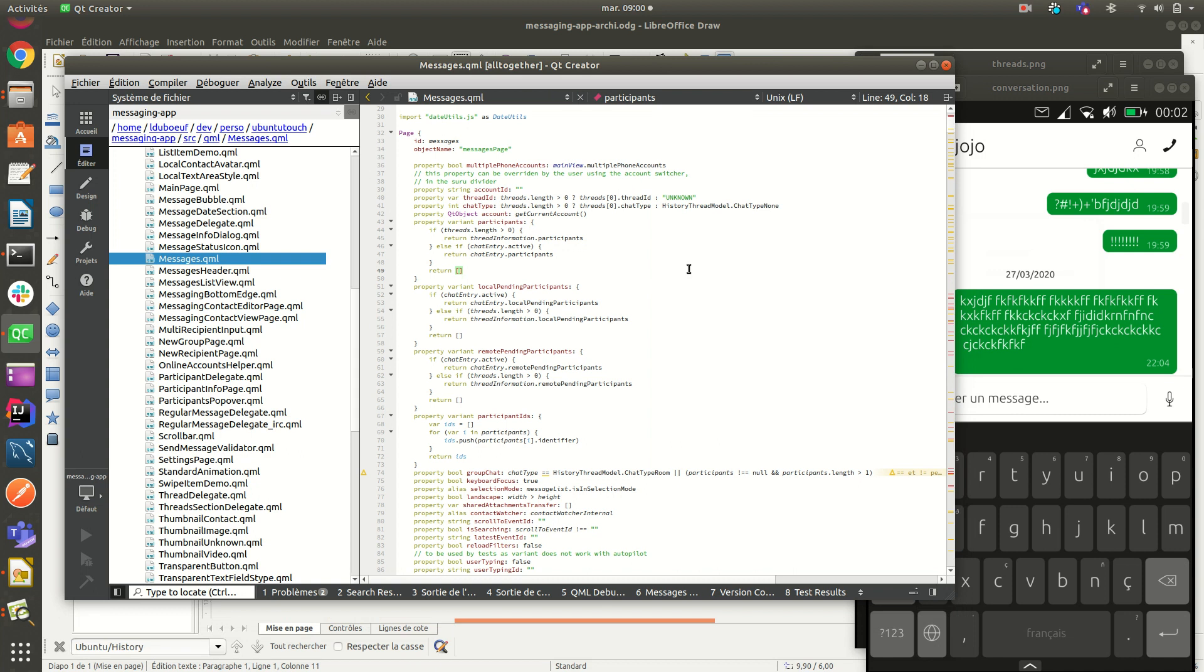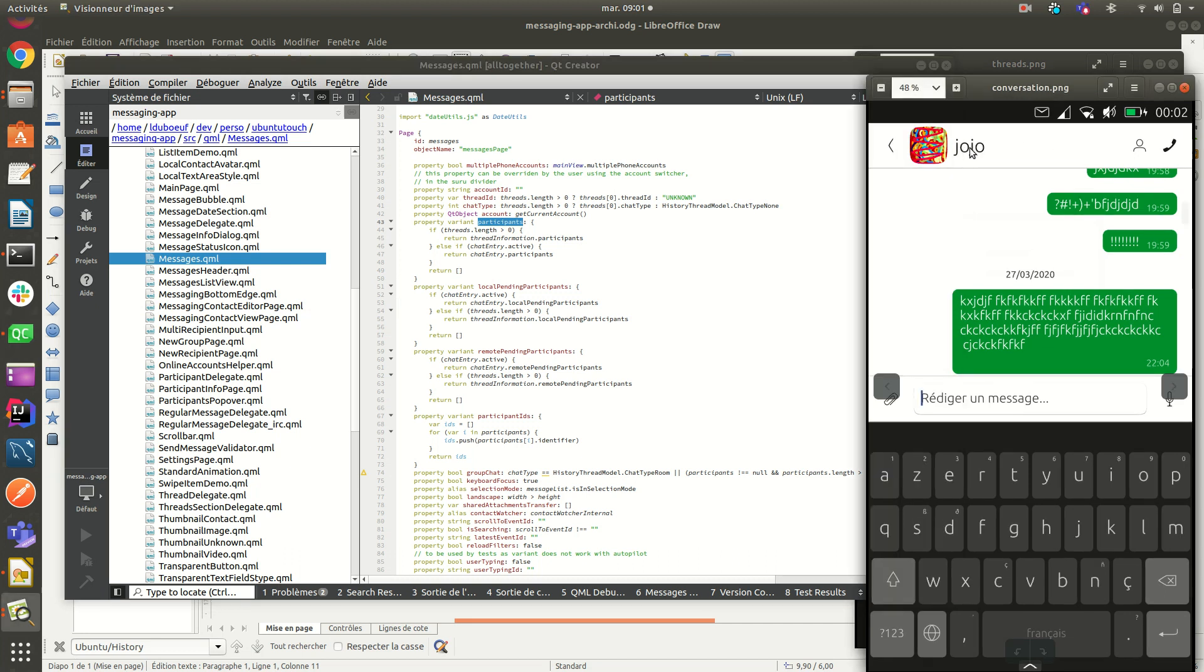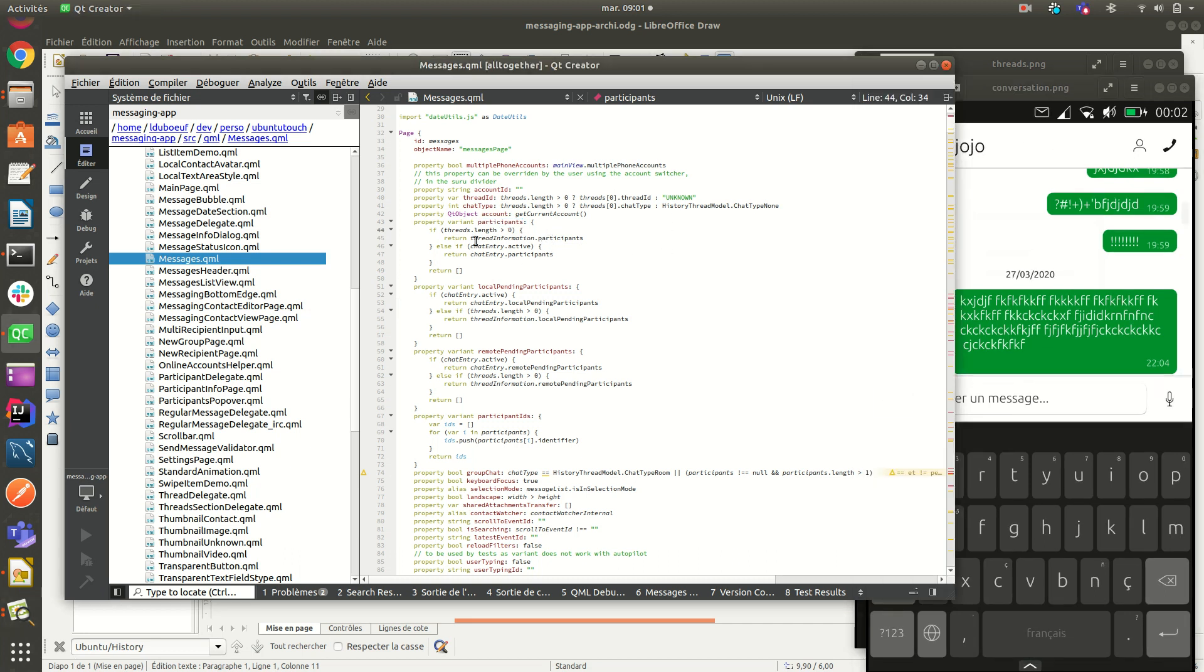It means that you can use, theoretically, we can use that code to handle SMS text message and also for IRC protocol. That's why it's pretty complex in the first time. For example, just to fetch some participants. Participants is the recipient here. We always have that kind of check. If chat entry active, it means that we are in the channel, IRC channel, for example.